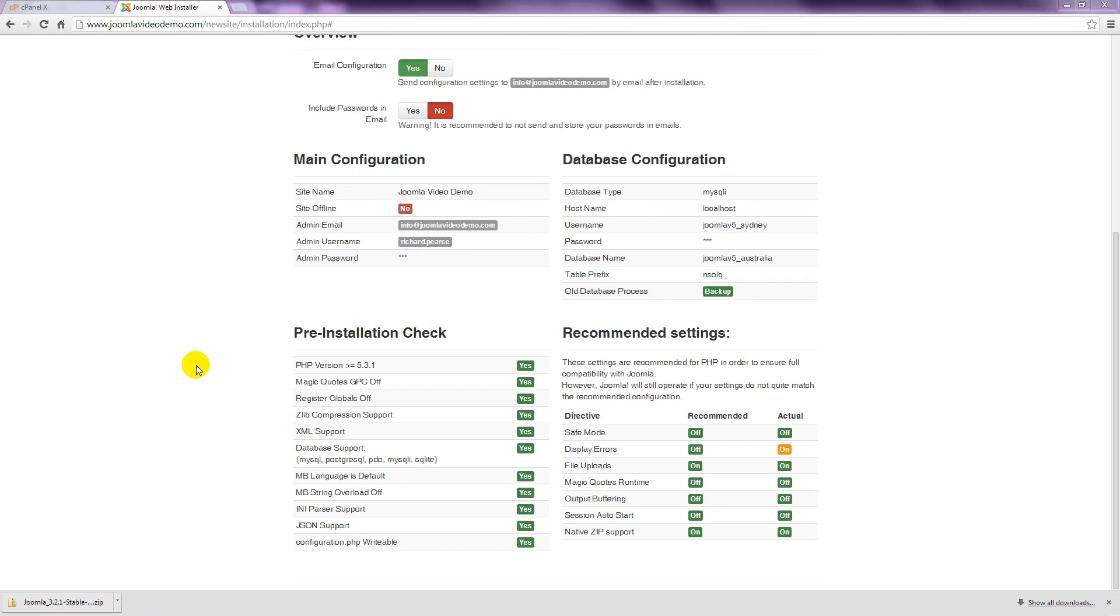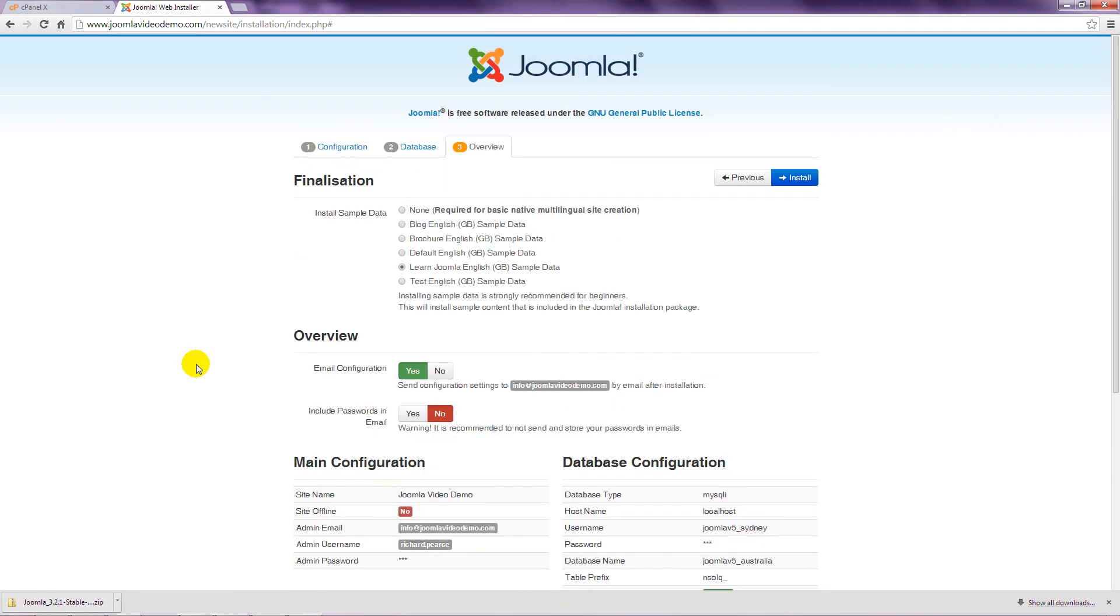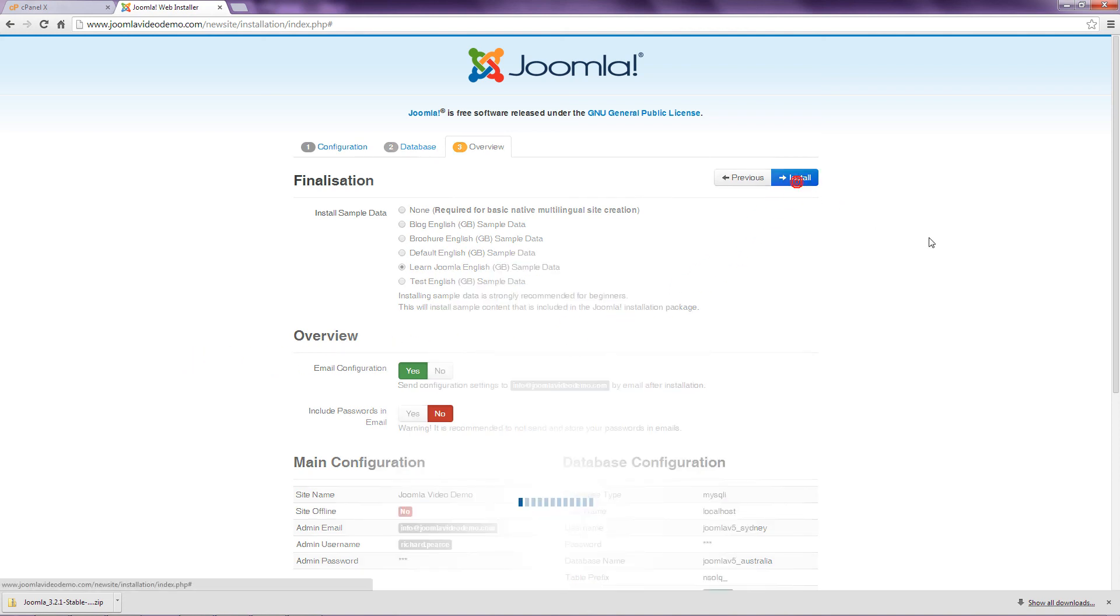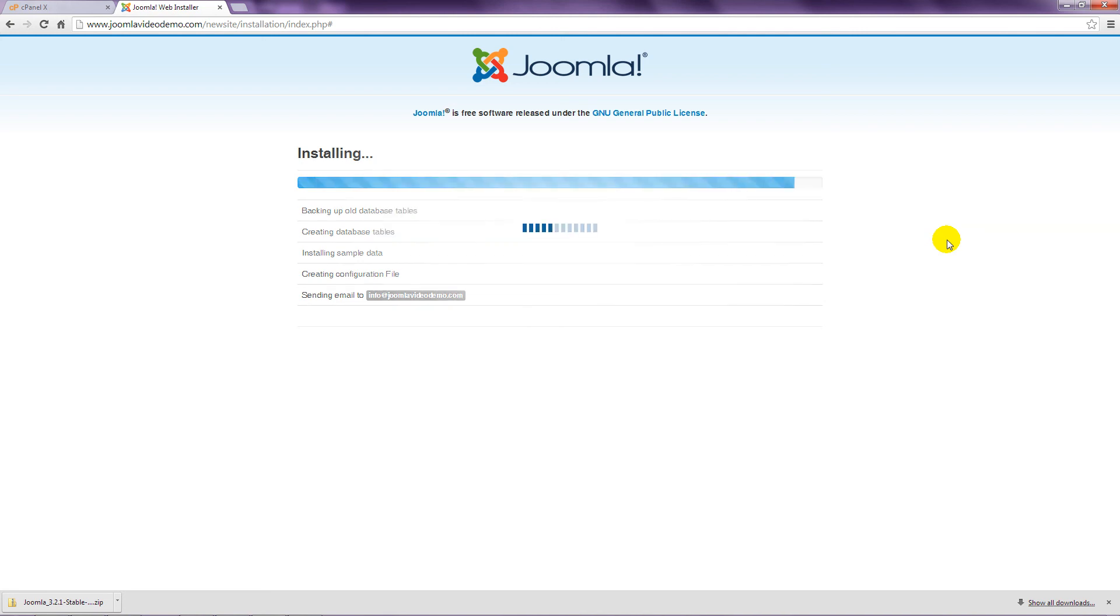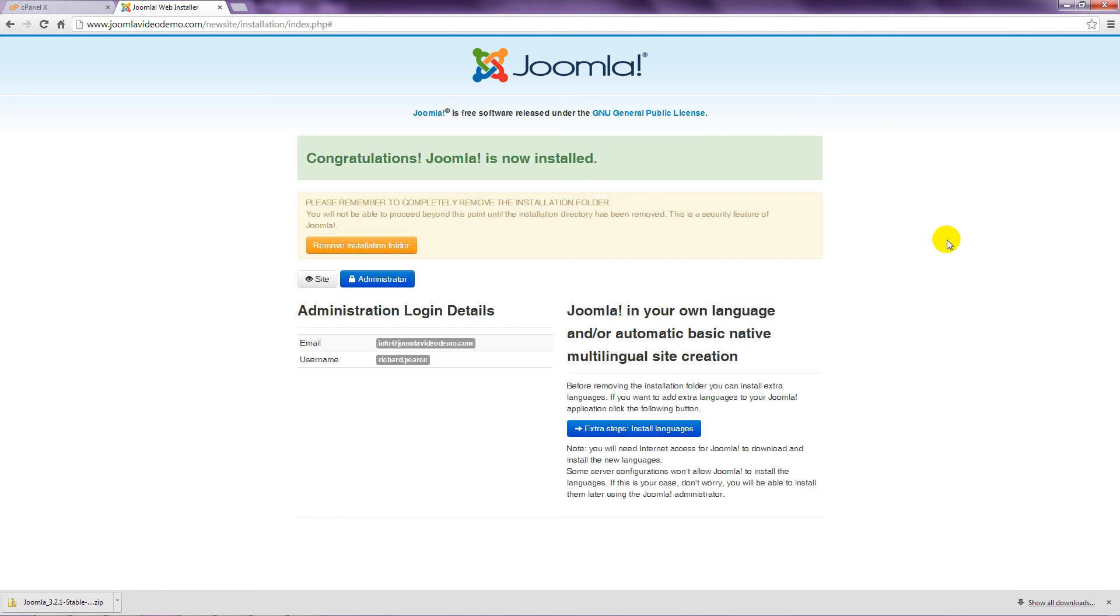Now it's time for the web installer to do some work. Click the Install button at the top right, and wait for the process to complete. A number of steps are performed, and you can watch the progress here. If everything went well, you'll see this confirmation page.